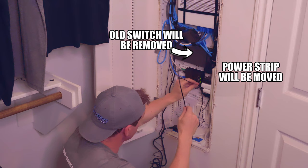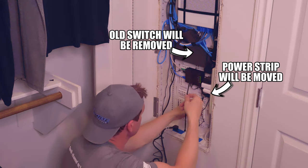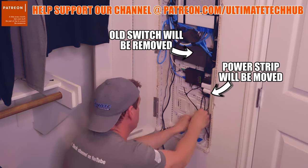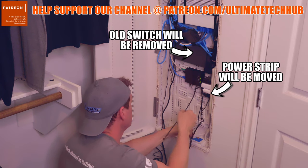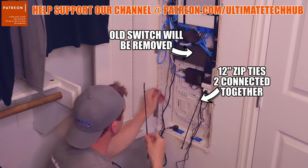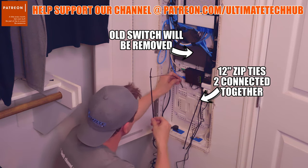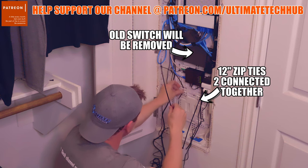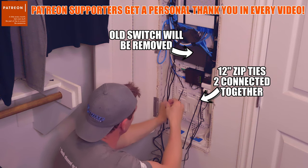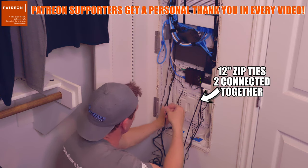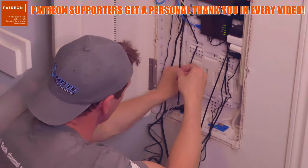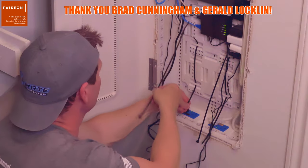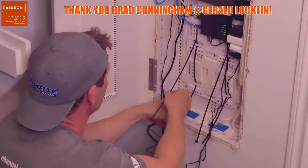And guys if you want to help support our channel visit our Patreon page where two dollars a month helps keep this channel going. All of our Patreon supporters get a personal thank you at the end of every video. We truly appreciate your support.